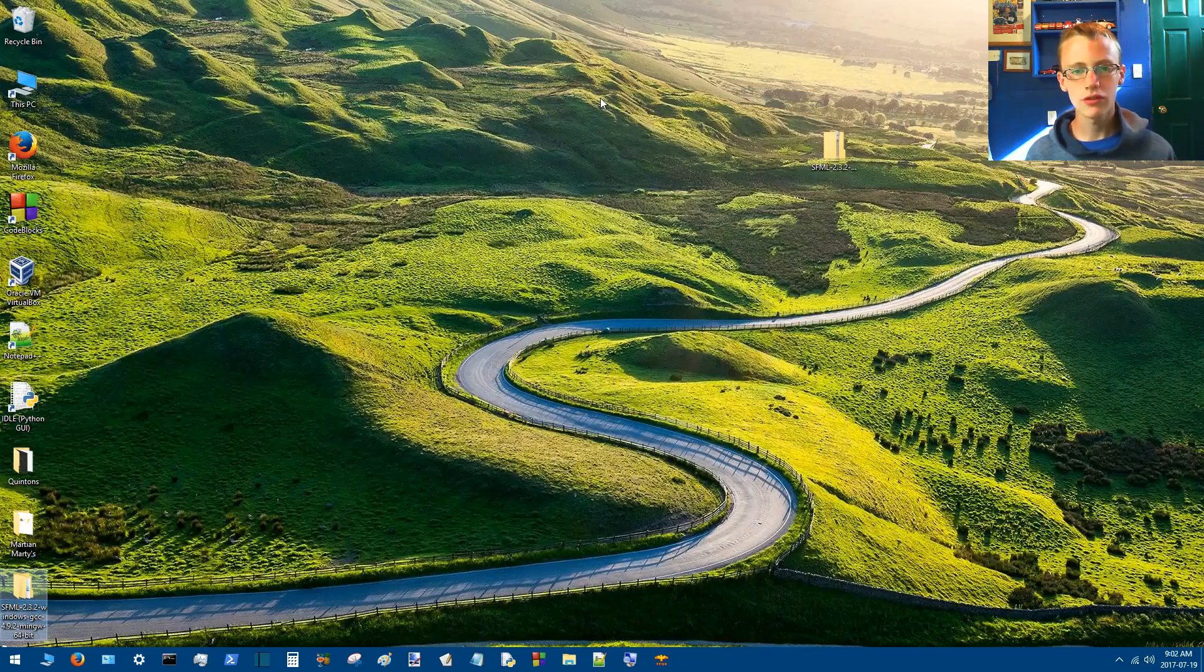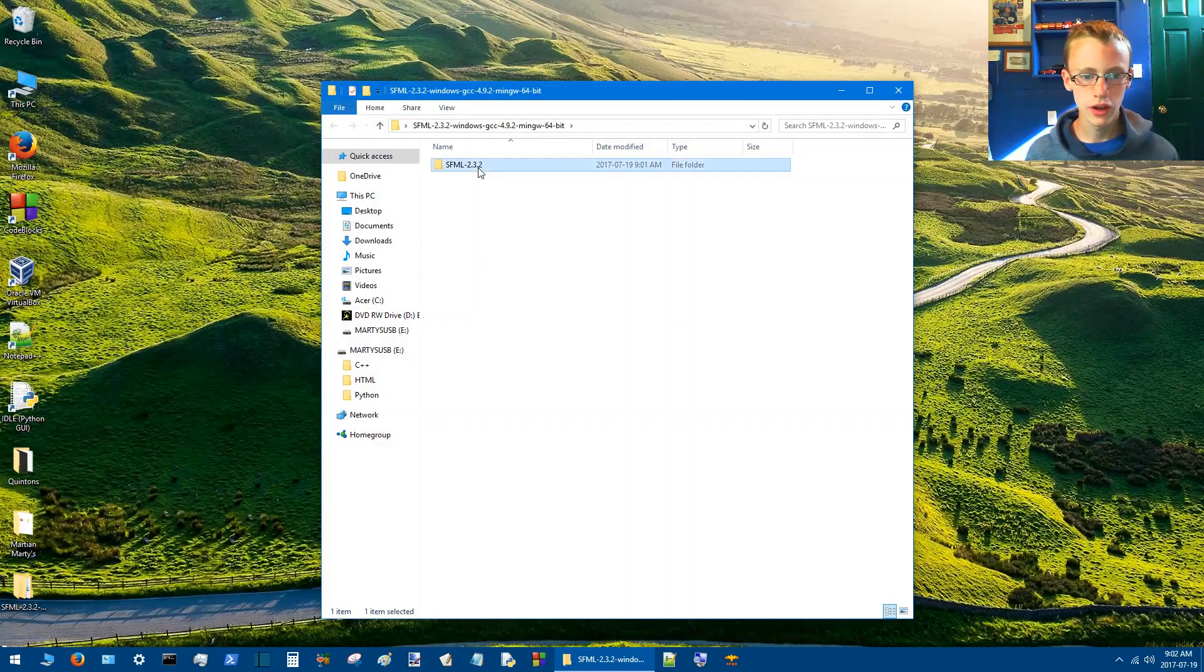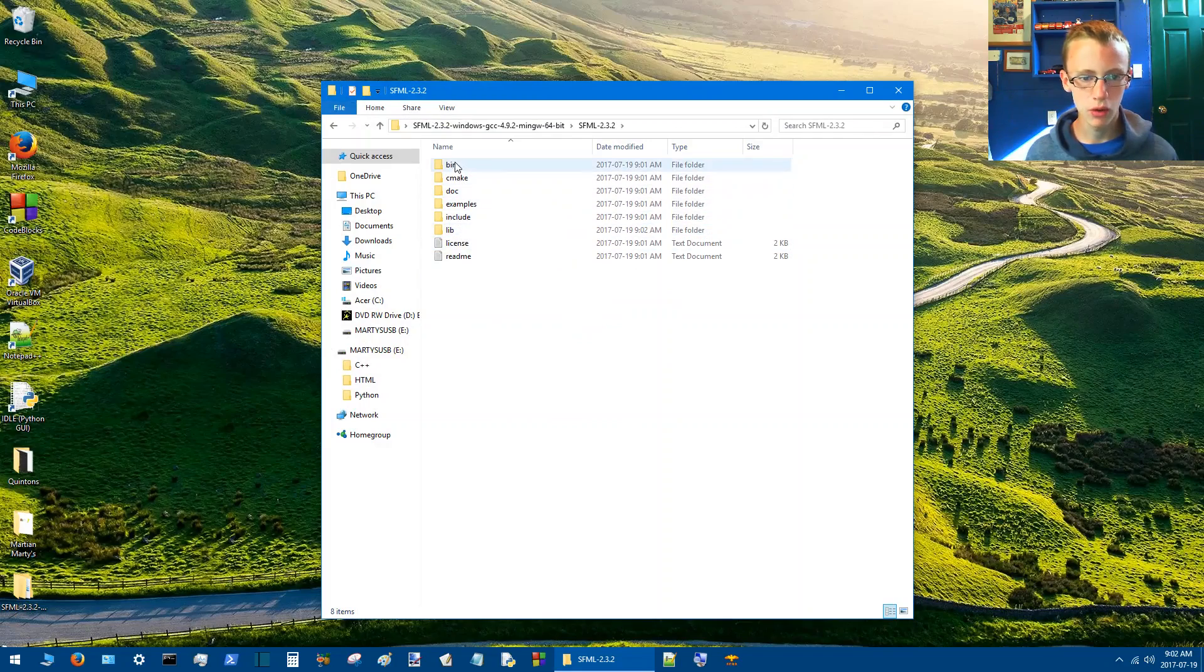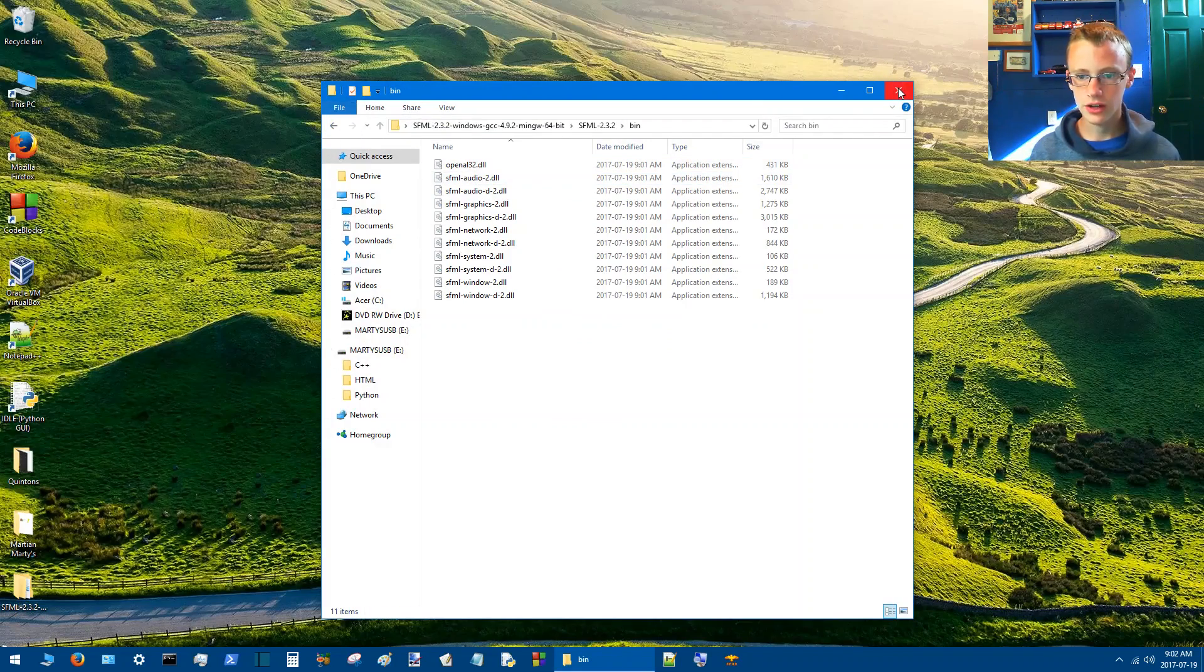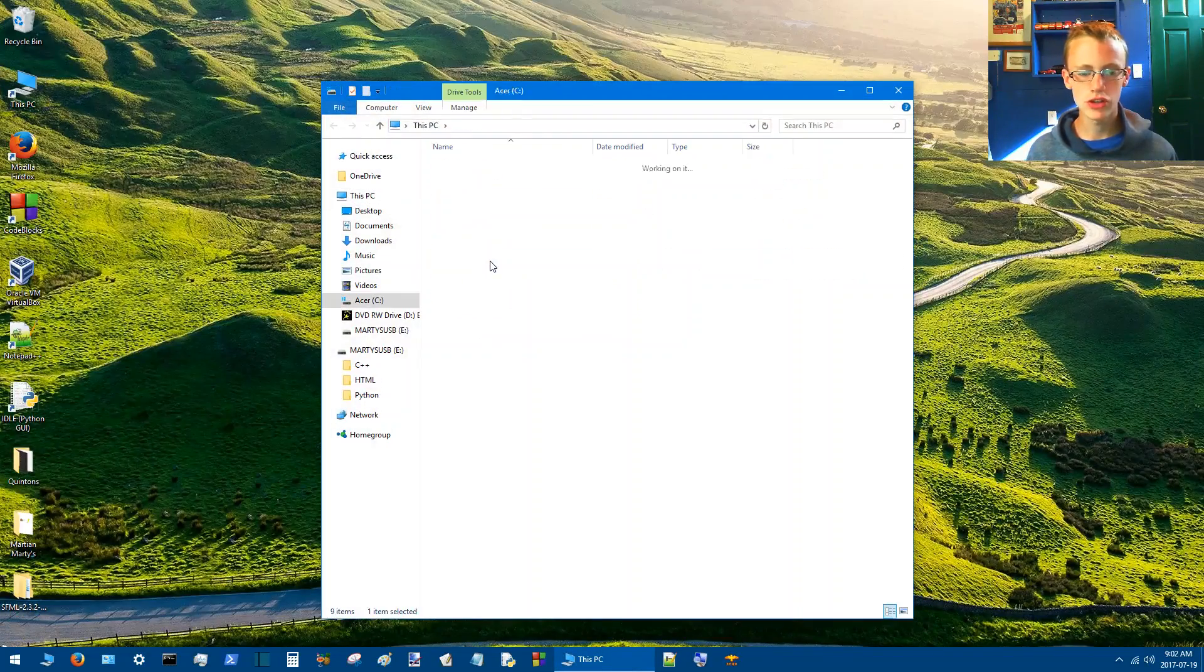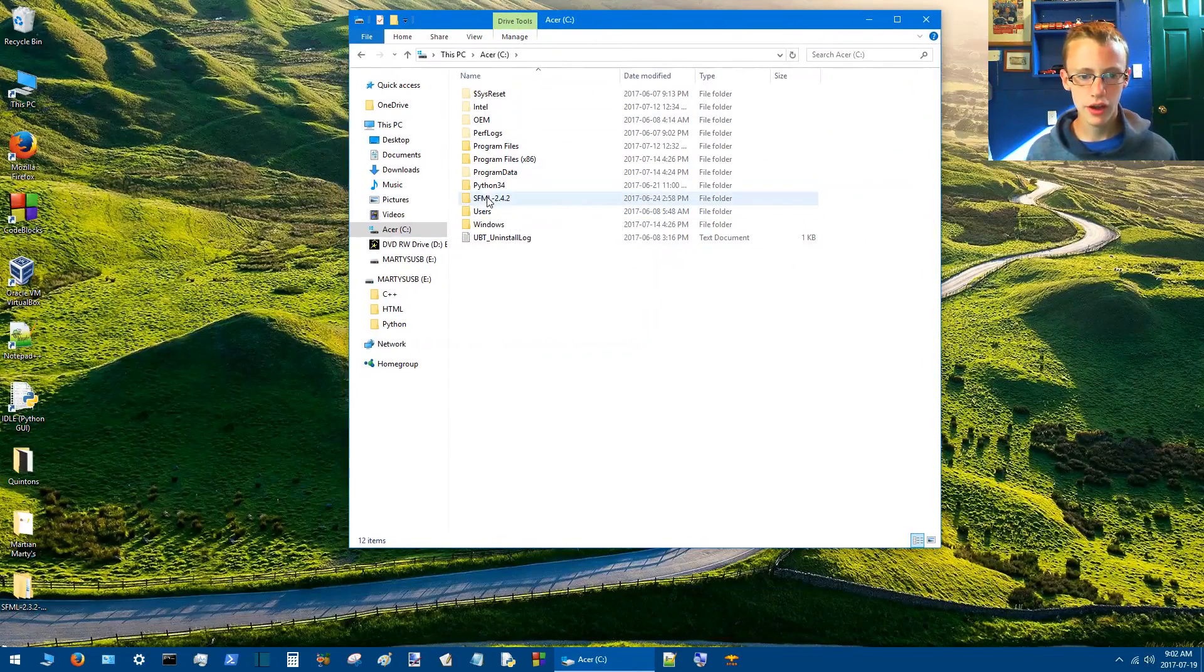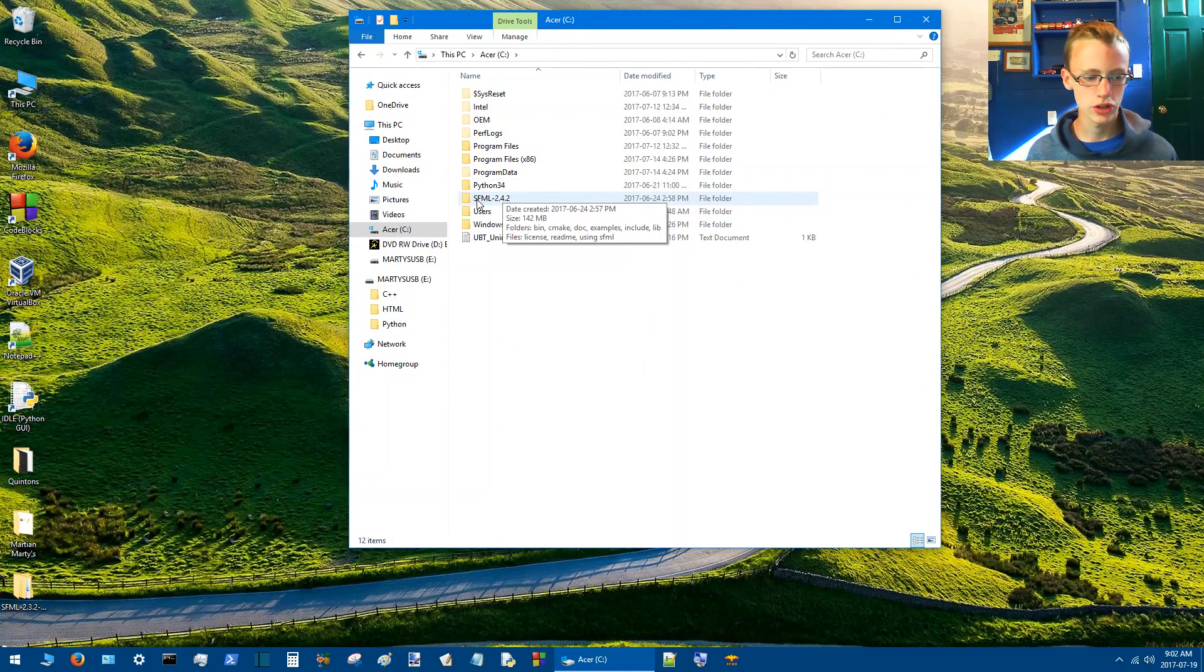Alright, so I've got this extracted to the desktop. To ensure you have the right thing, it should have bin, include, lib, all that good stuff. So yes, in fact, I do have the right sort of thing. I have 4.2.